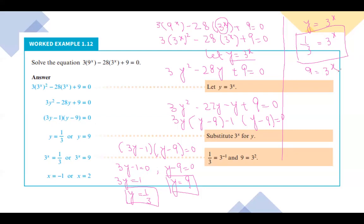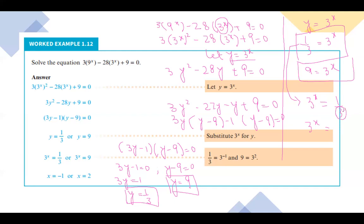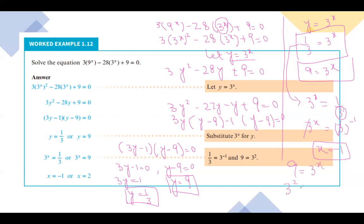For the first case, 3^x equals to 1/3: since 3 is in the denominator, it carries a negative sign, so 3^x equals to 3^(−1). The bases cancel, giving x equals to minus 1. For the second case, 9 equals to 3^x: since 9 equals to 3², the bases cancel and x equals to 2. So the two values of x are x equals to minus 1 and x equals to 2.